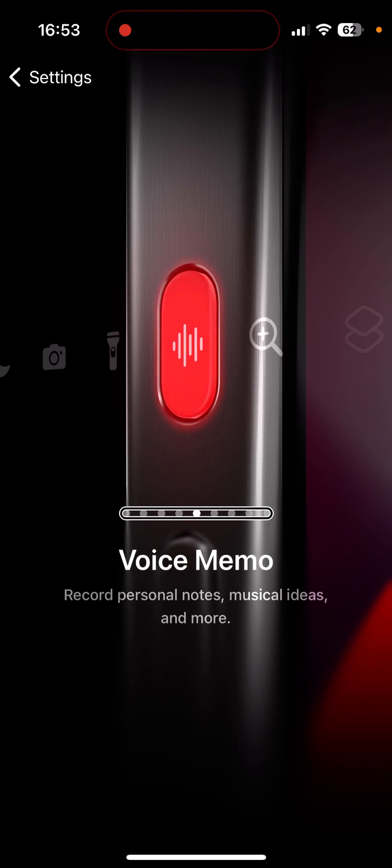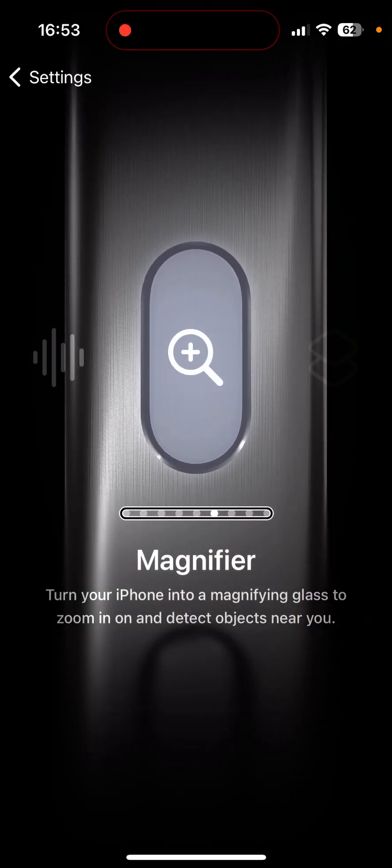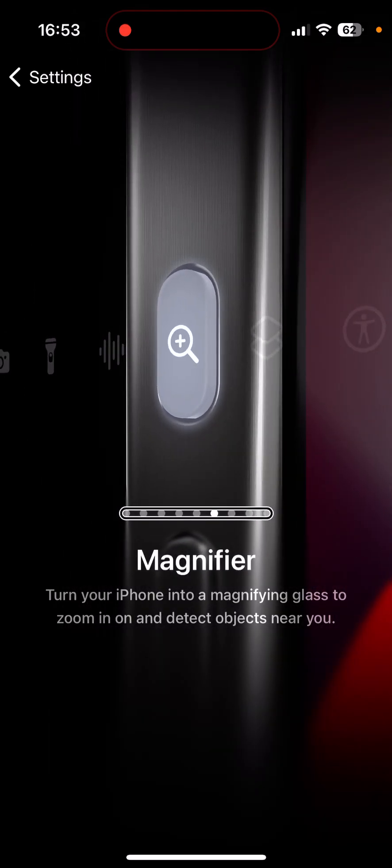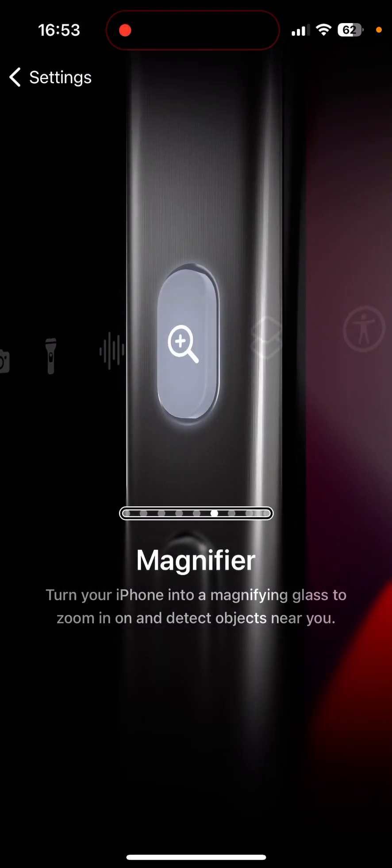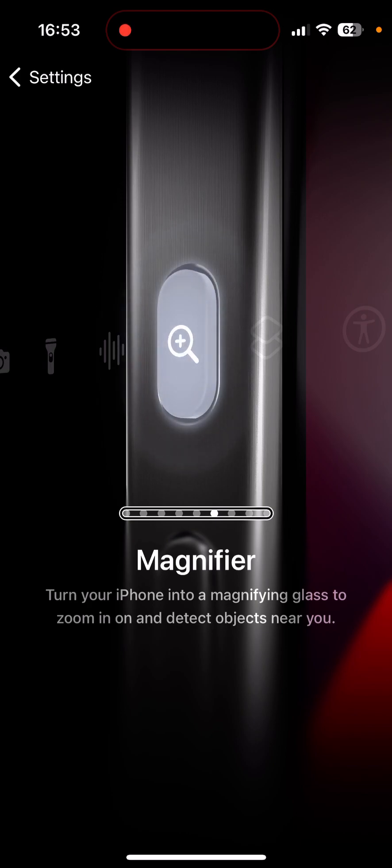Magnifier. You can use your phone as a magnifying glass that uses the camera. So if you need to magnify a printed document so you can see it better, you can use the magnifier. You can have your action button set to use the magnifier.